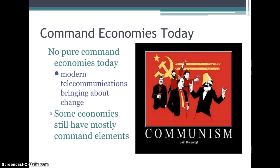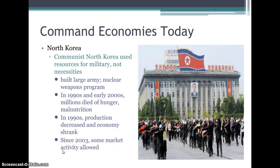There are currently no pure command economies today — they're all kind of mixed in with socialist and communist governments. Some economies still have mostly command elements, like the old Soviet Union, China, North Korea, and Cuba. An example of a command economy today is North Korea. It's communist. North Korea used resources for the military, not for necessities — they built a large army and had a nuclear weapons program in the 1990s and 2000s. Because they were putting so much money into the military, millions died of hunger and malnutrition. In the 1990s production decreased and the economy shrank. Since 2003, some market activity has been allowed and their economy is doing a little bit better. It's an example of where a command economy has not been very successful.